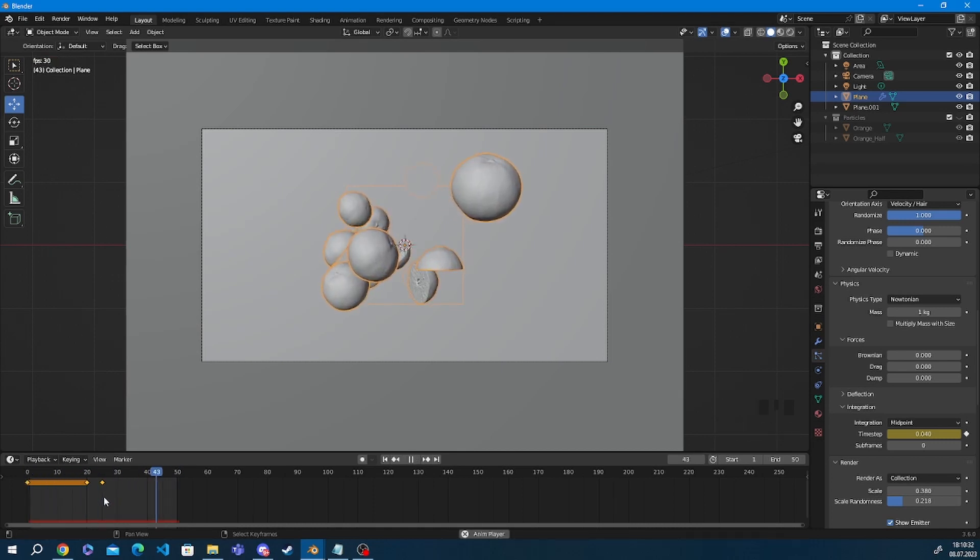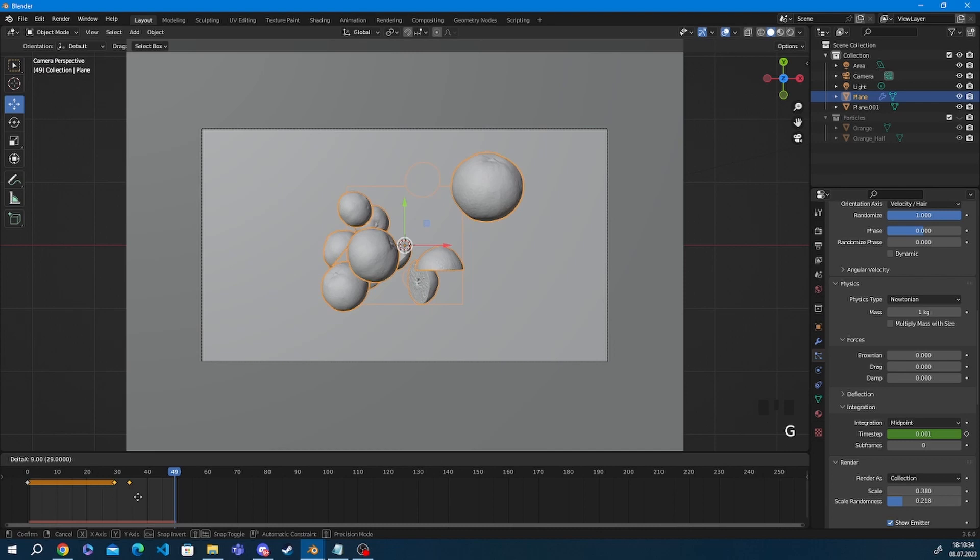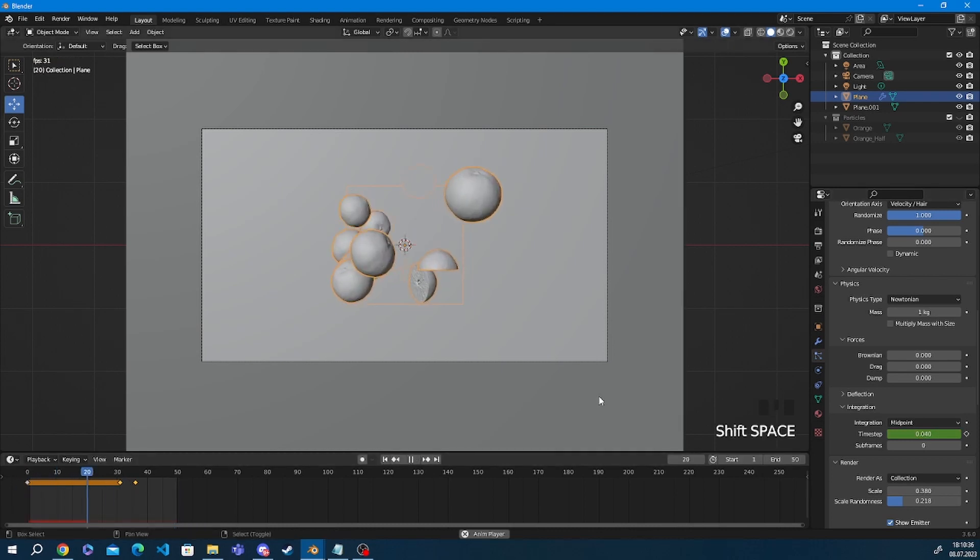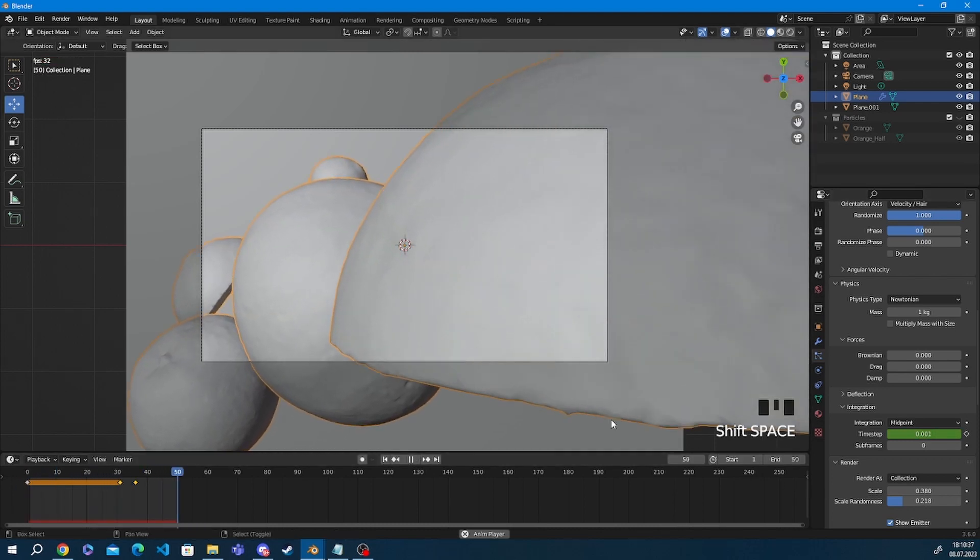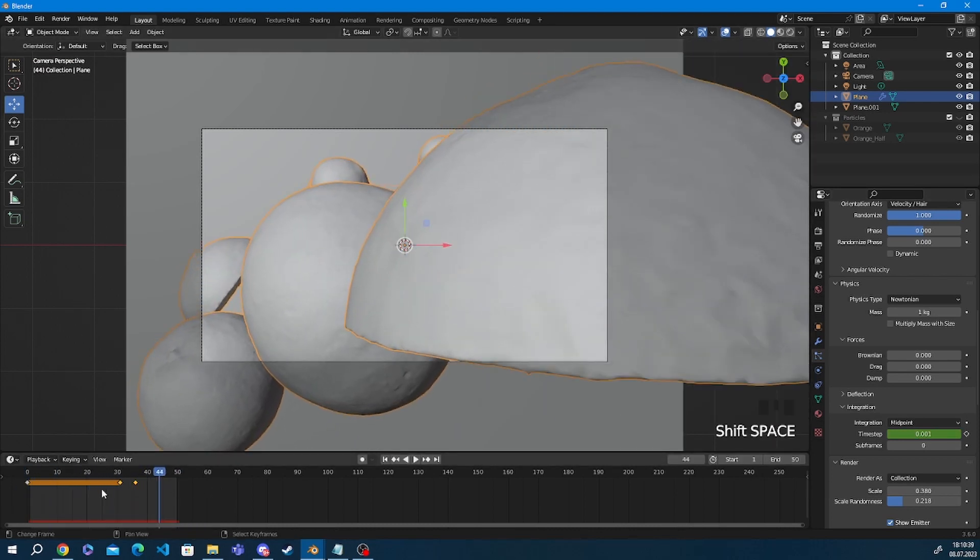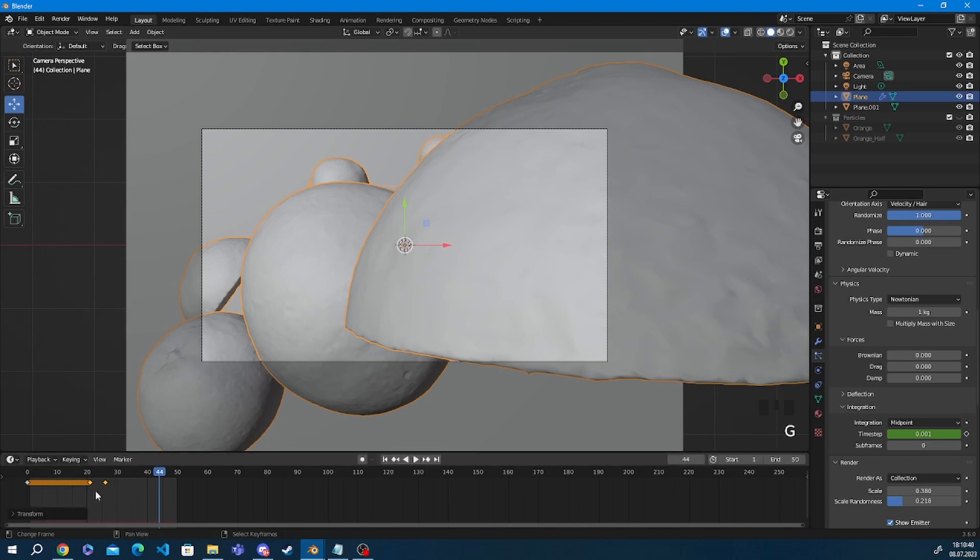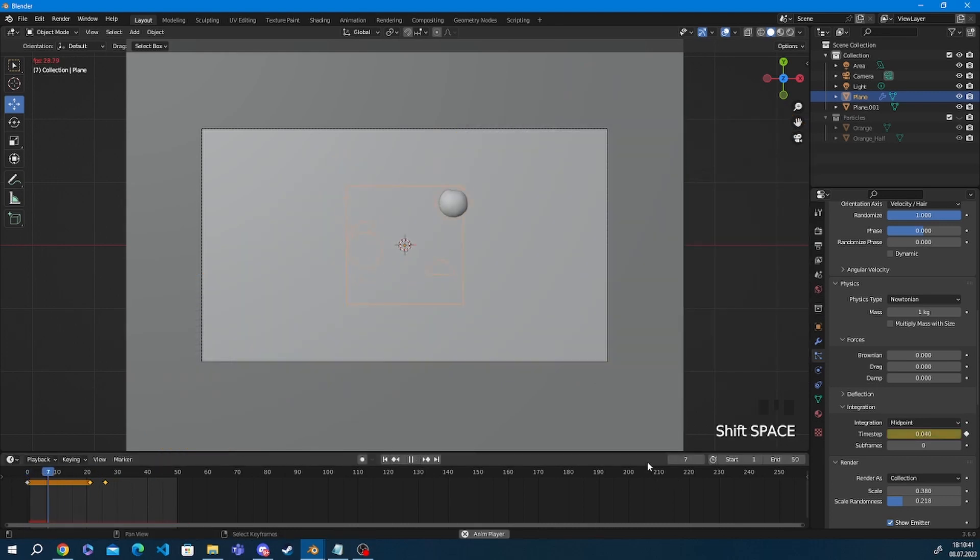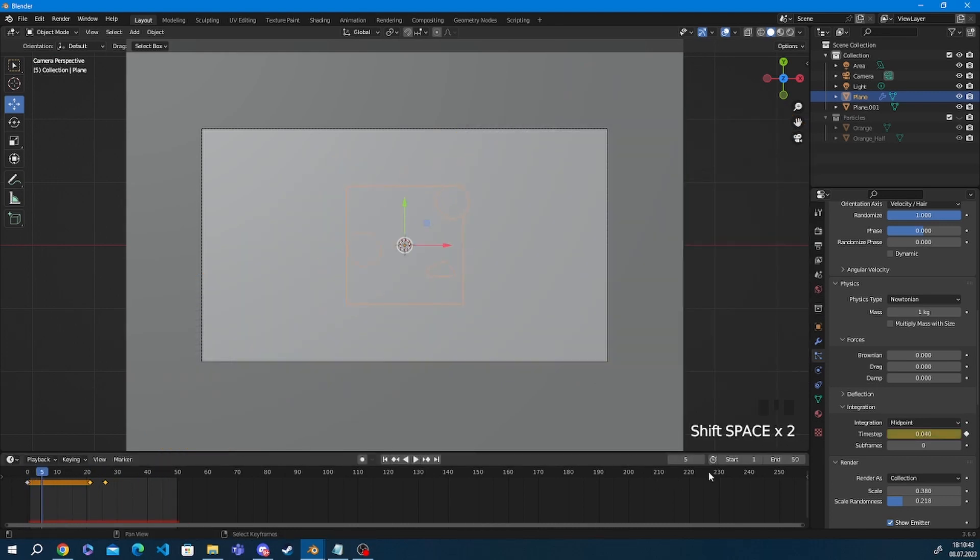And yeah this is basically it. You have an animation of particles blasting out of a plane. And you can freely change the speed of them flying around and create some pretty cool renders and animations with that.